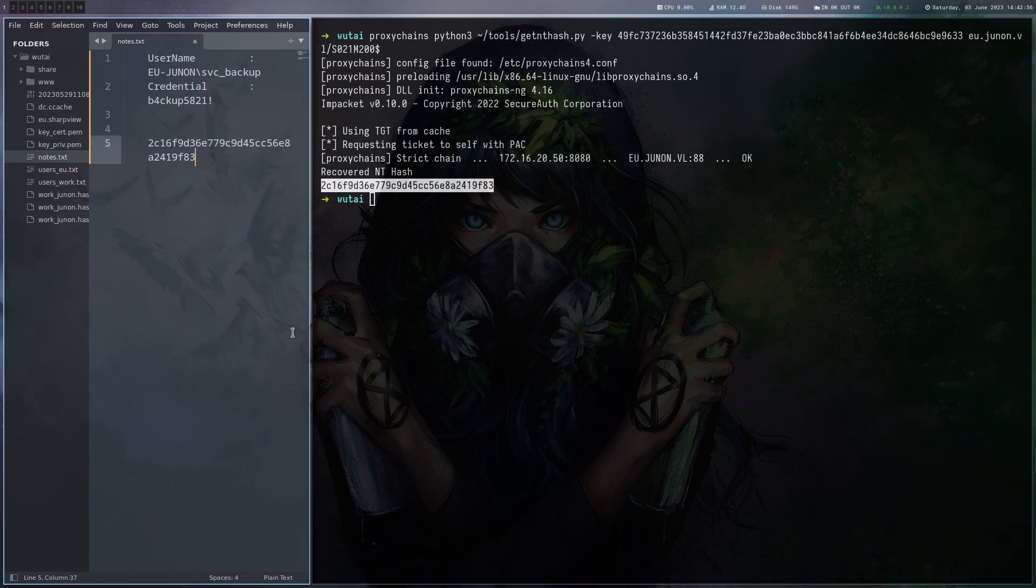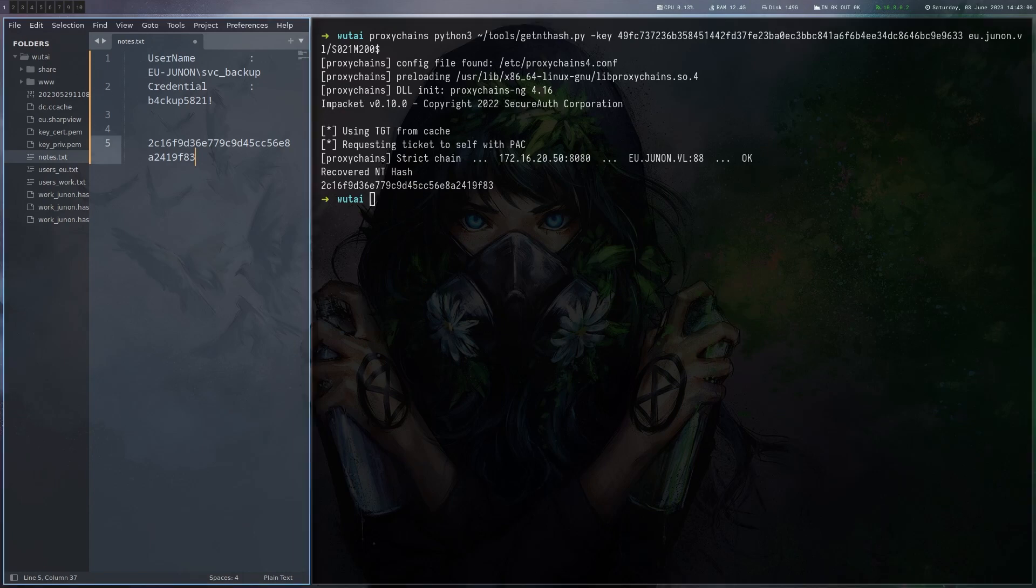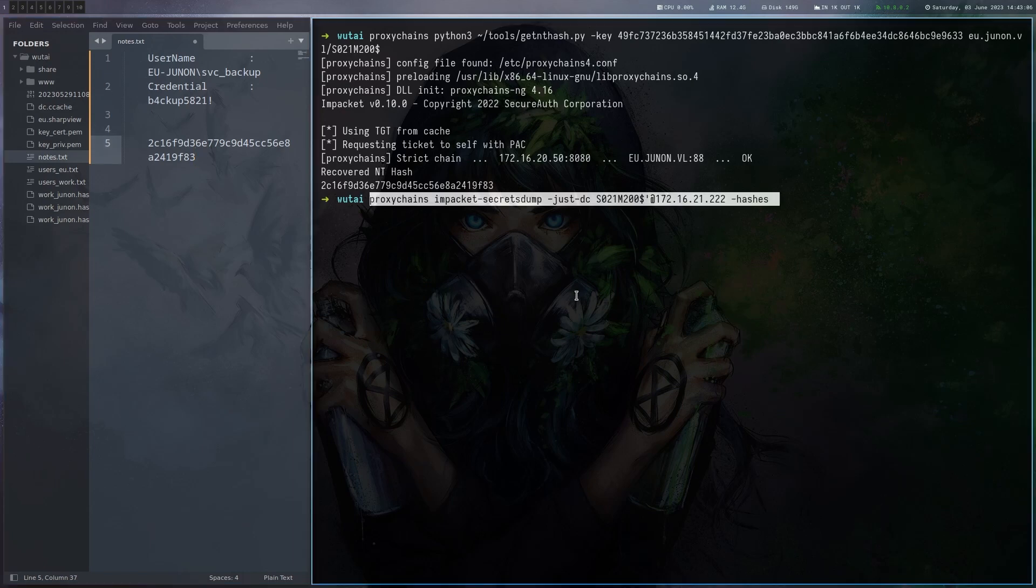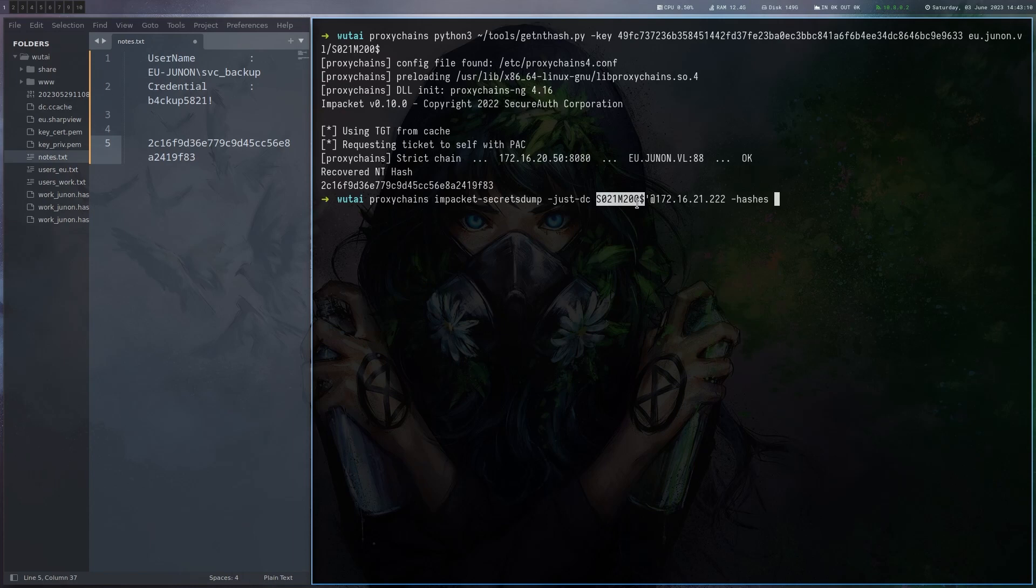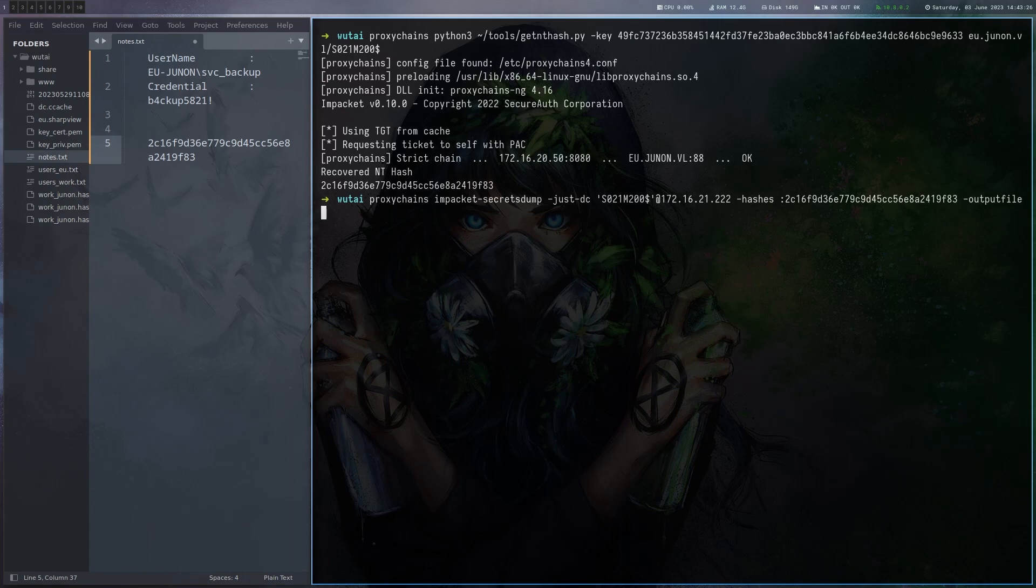Okay so the only thing really left now that we have the NTLM hash is to do a secret stamp on the domain controller. We're going to do this the same way we did it before, just DC. We give it the username. Remember you have to put a dollar sign here otherwise this won't work. Then the IP and of course we also have to provide the hash. We just got this one here and then we want to save this as euunon.hashes.